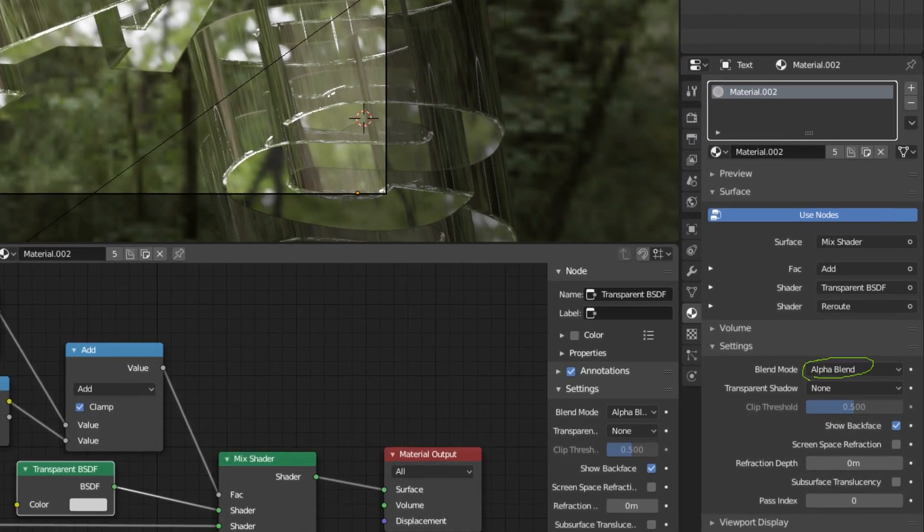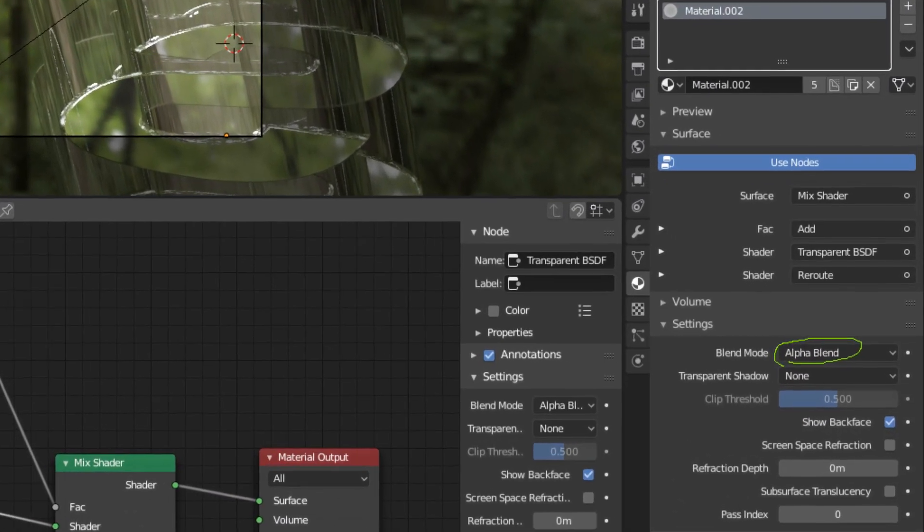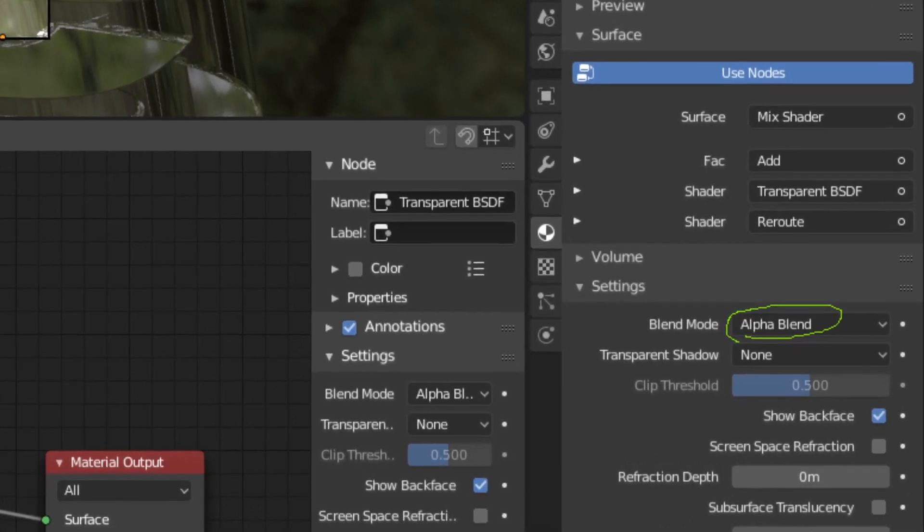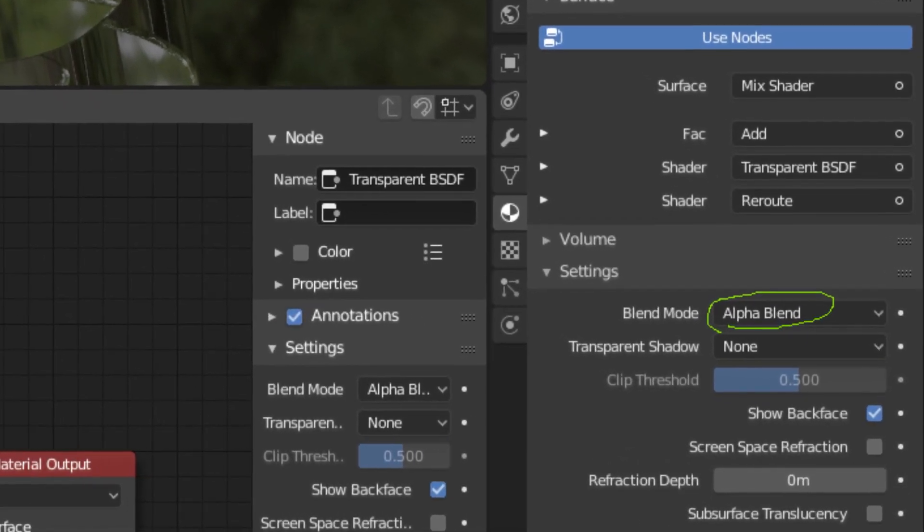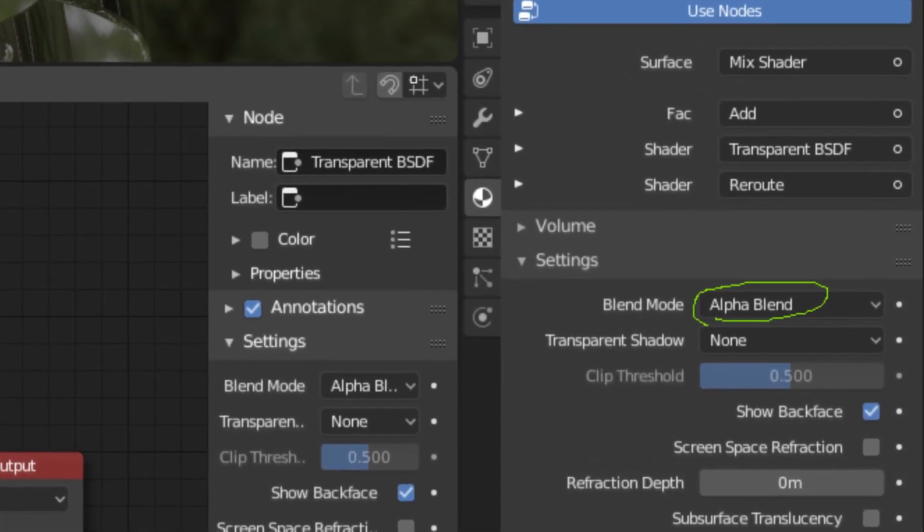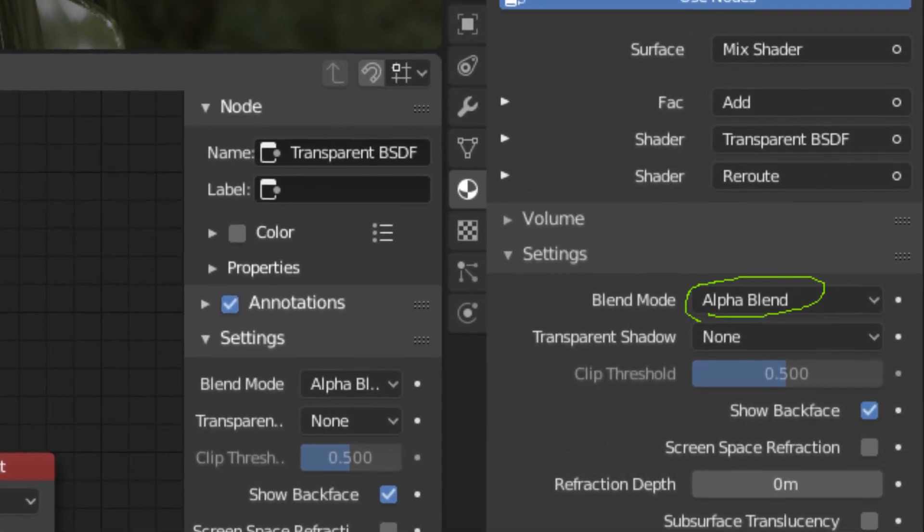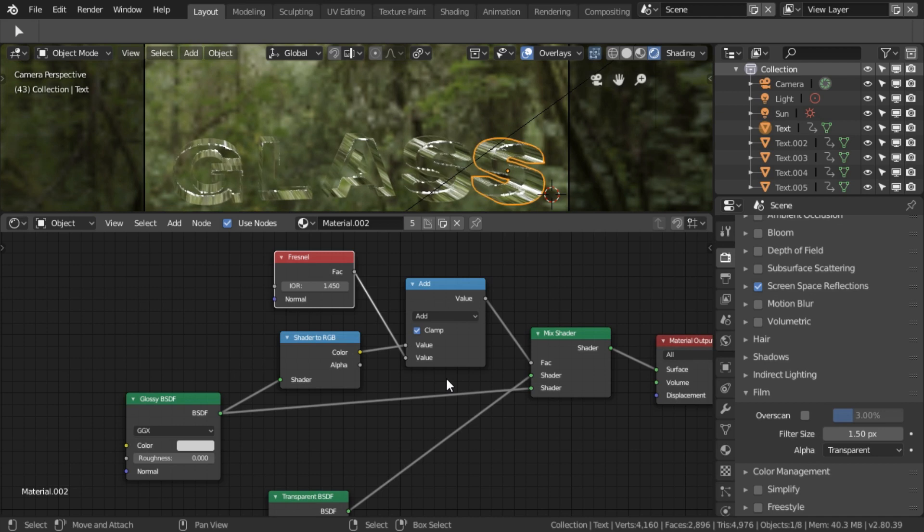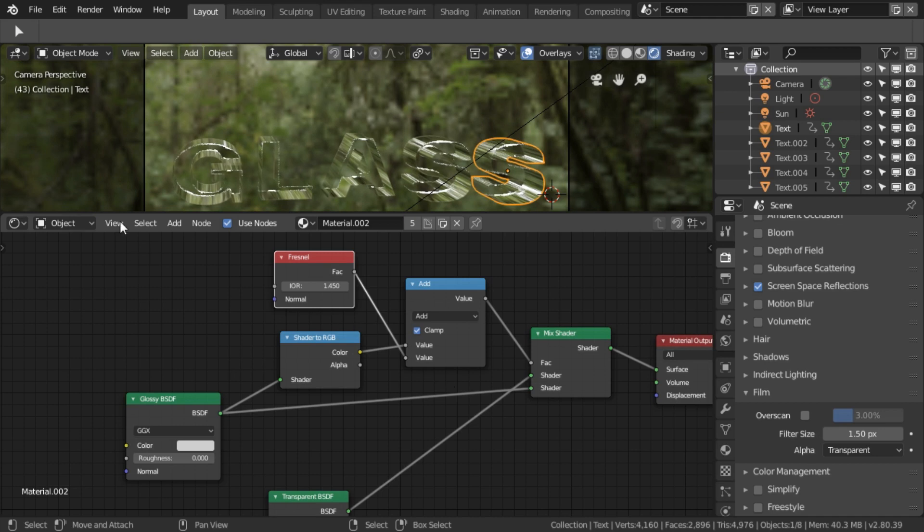Also, in material settings, we need to set the blend mode to alpha blend. And that's it. We don't actually have to do any compositing.